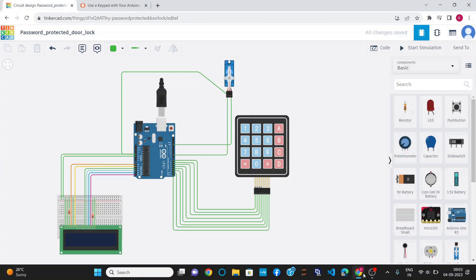For this project, I have used Tinkercad for simulating the project and this is the circuit diagram of the project where I have used a 4x4 keypad which has 4 rows and 4 columns, a servo motor and an LCD display.